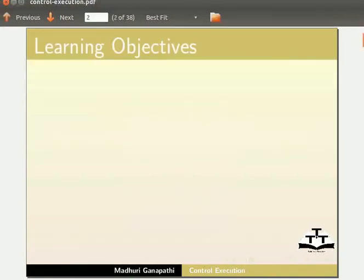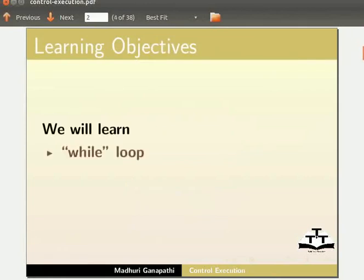In this tutorial, we will learn while loop and for loop.